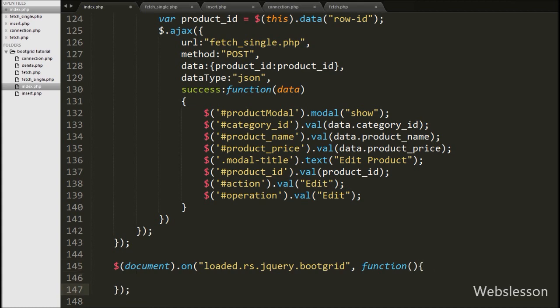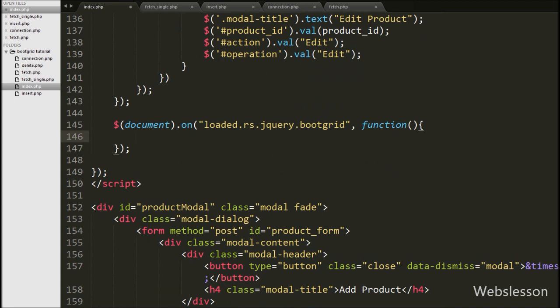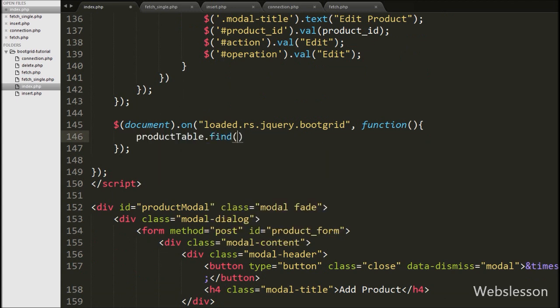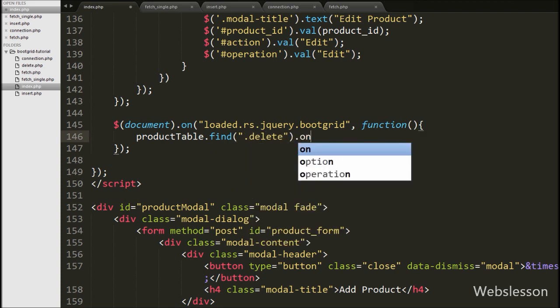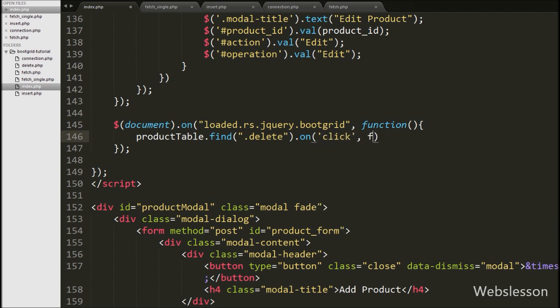In jQuery Boot Grid we cannot directly fire an event — we have to load the jQuery Boot Grid constructor to do this. So after loading the constructor we write the product table Boot Grid variable with the find method, and under this method we write the button class delete with the on method, and under this method we write the click event with a function.